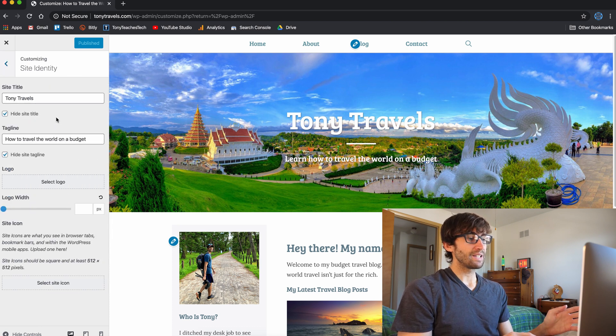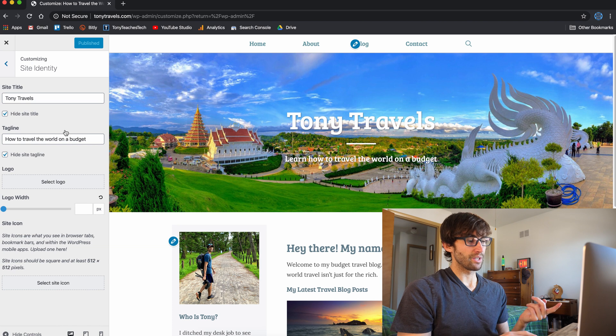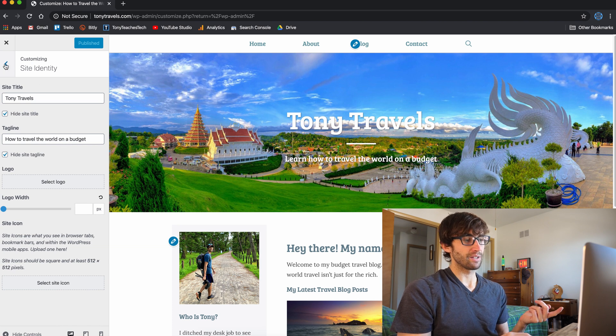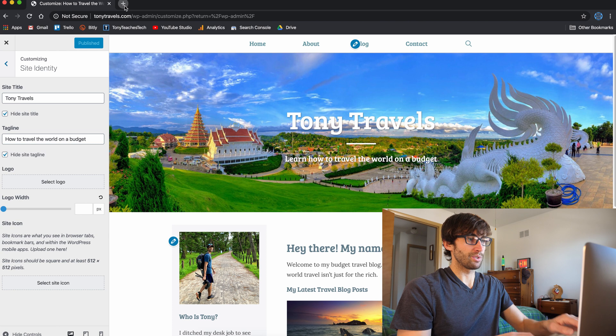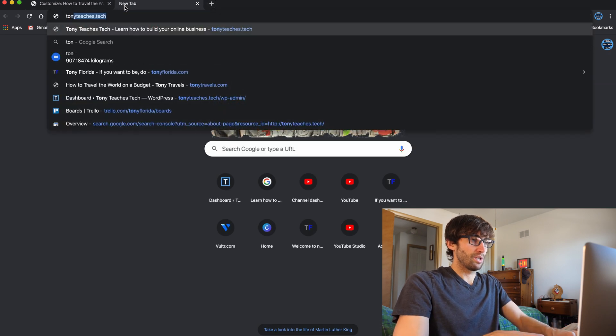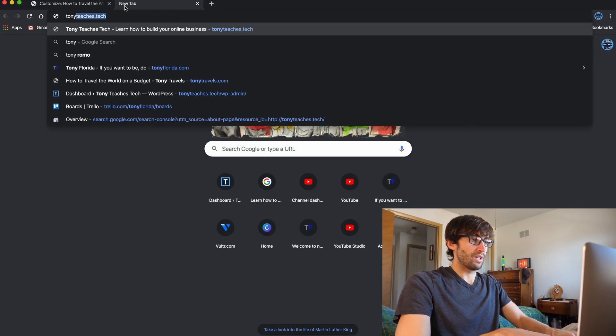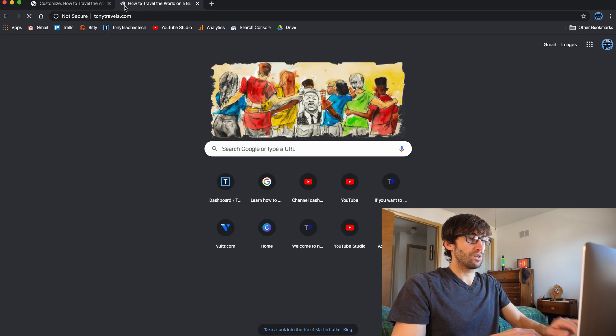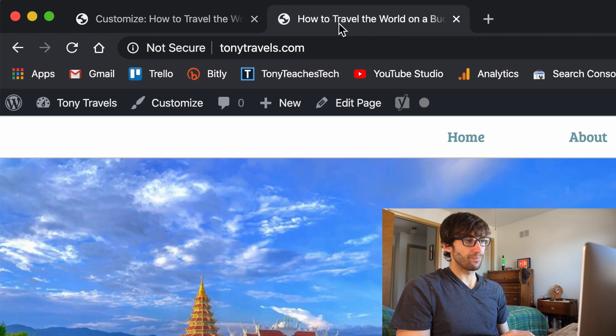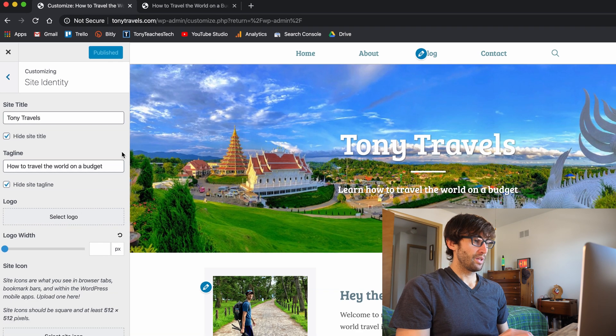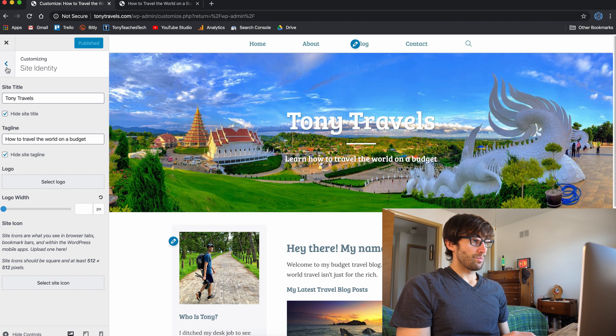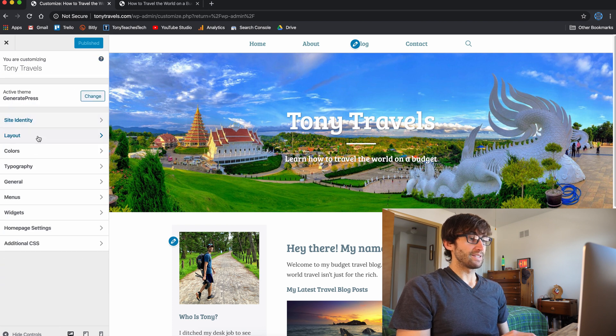So let's just look through here. The site identity is, you know, you've got your site title and your tagline, and the tagline will show up. Let me just show you real quick. So tonytravels.com, that's where your site tagline shows up in the tab up here. So you can customize those as needed.